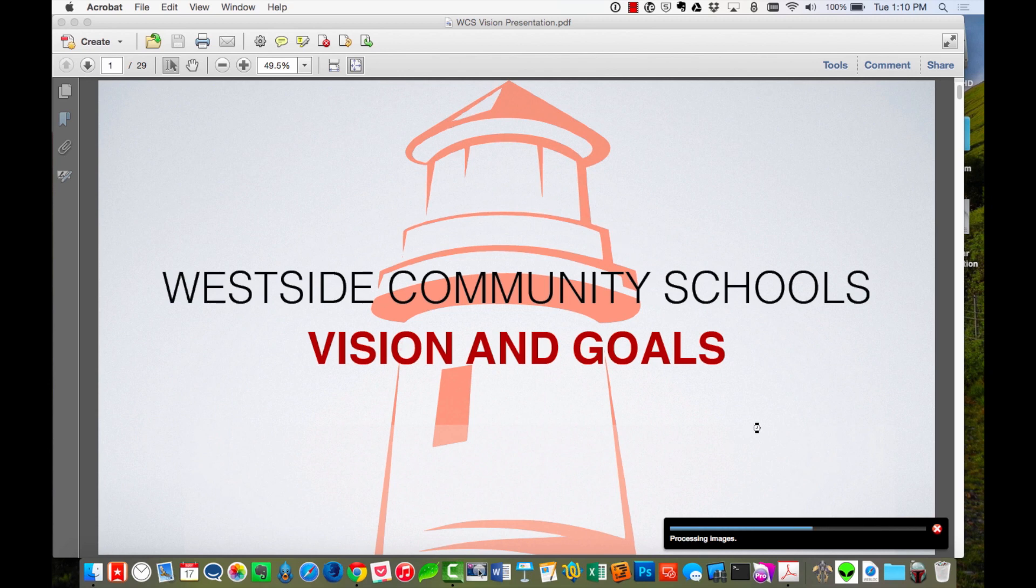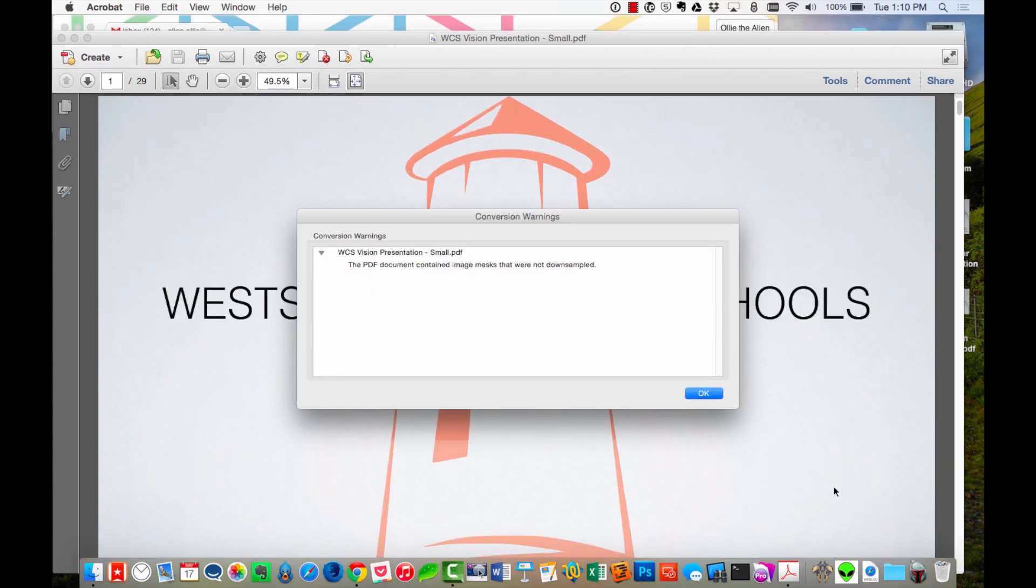And you'll see down on the bottom here, it'll show you kind of a progress of how far it's going. And once it finishes, it'll pop up with a little dialog box letting you know it's done. And if there are any things that it couldn't do, it'll tell you that as well.